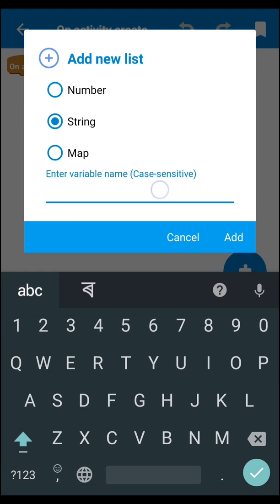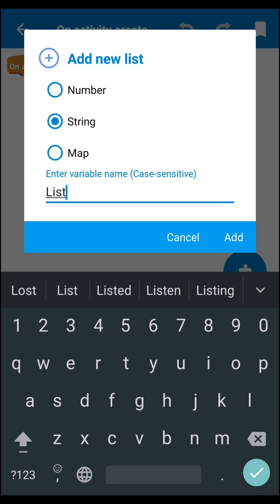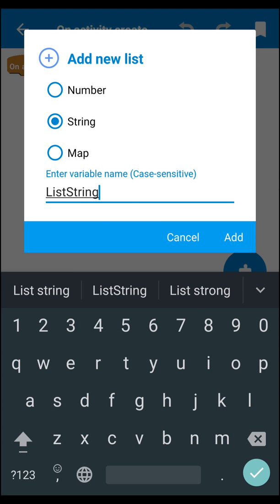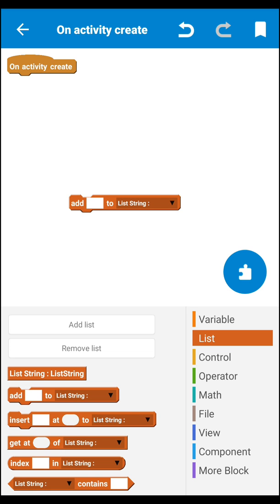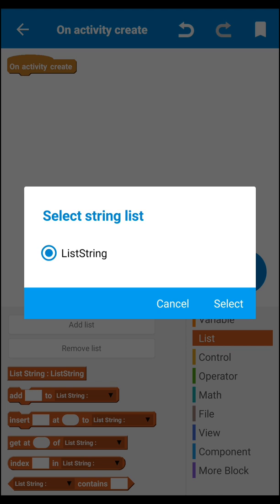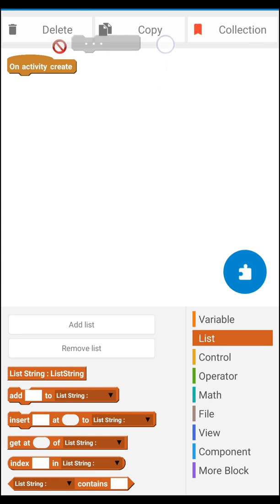Then you have to write your name for it. You can name it anything — name it as 'list stream', then add it. After that, drag the 'add to list' block and set your list stream here. In my case my list stream name is the same, so select your list. In the list, just like that, we need some more of this type of block, so let's copy it.